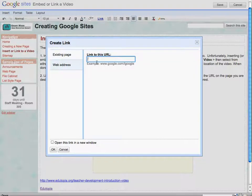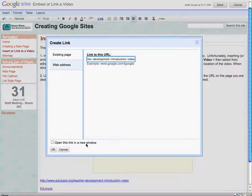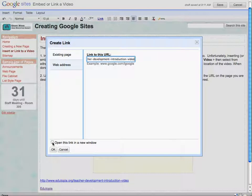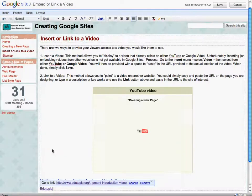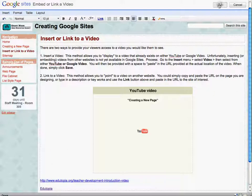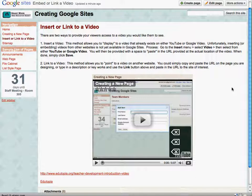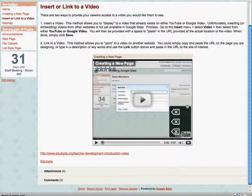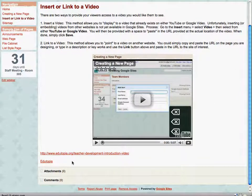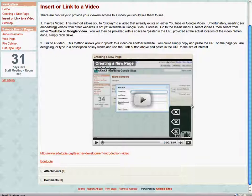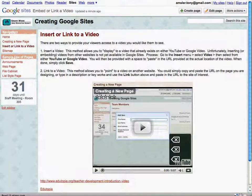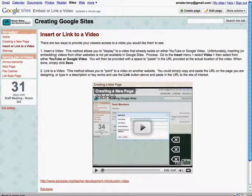And simply paste in the URL that we're just working with, and I can even open this in a new window if I wish. And I think I'll say yes to that and say OK. And I will save our changes to this page, and now notice that the word we just highlighted becomes a link in and of itself. So that's a quick review of inserting or linking to a video.